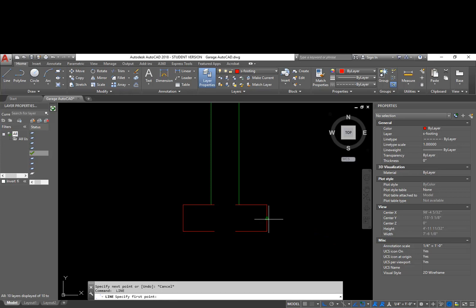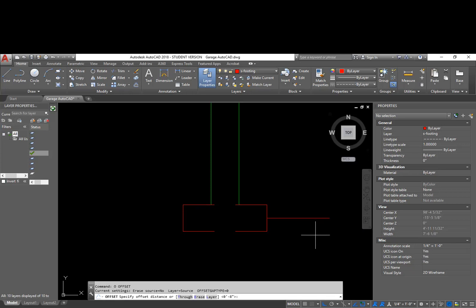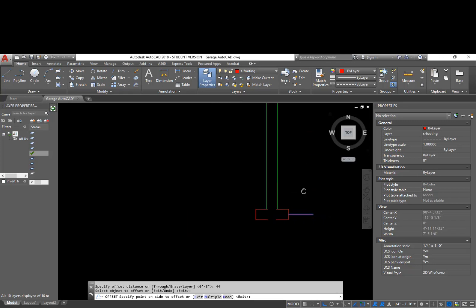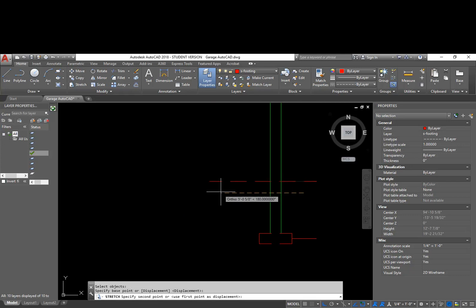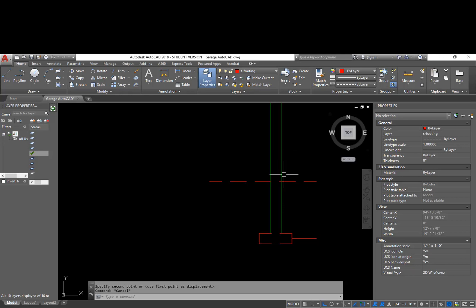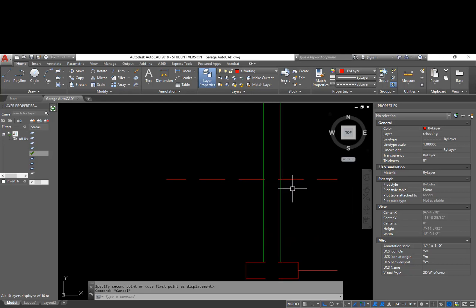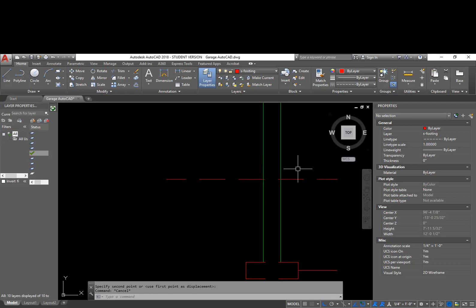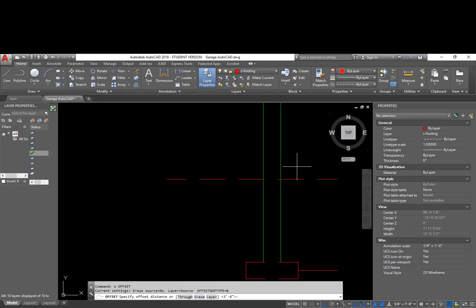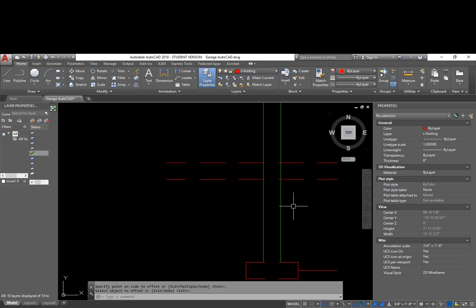I'm going to start out in the middle of my footing. I'll draw a line off to the side and offset that up 44 inches. So I know I have to come up to at least there with my concrete blocks. And this would represent the ground line. The next thing I have to pay attention to is my CMUs, or concrete blocks, need to come up 8 inches above ground level so that any rain or snow does not get into the wood structure above the foundation. So I'm going to offset this up 8 inches.